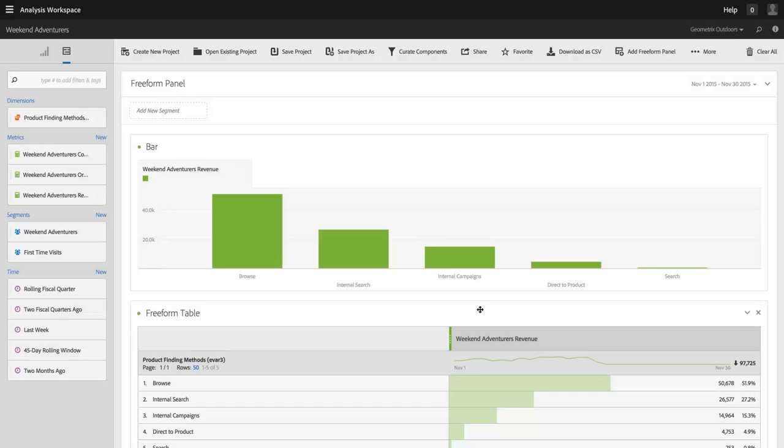Now, of course, this isn't quite the same as permissioning data. So they could still go out to Reports and Analytics or a different project in Analysis Workspace and use other segments there. But within this project, it makes sure that they are laser focused on that Weekend Adventurers segment, which is important to them.